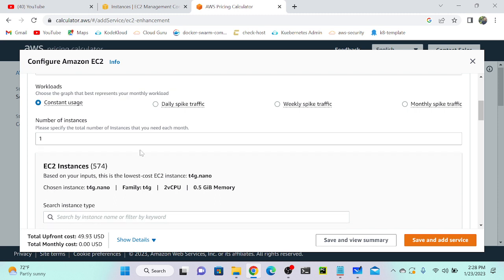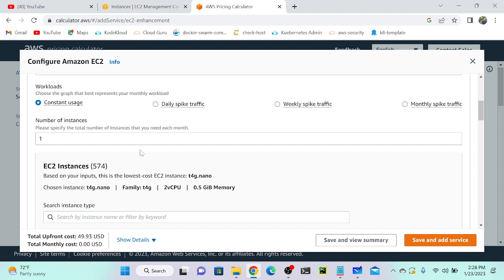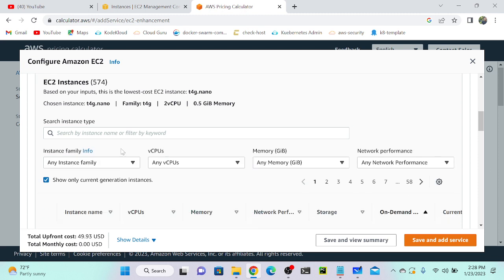Come down, we have to select instance type. You know that based on instance type we have to pay. For example, if you're selecting T series, we have T2 micro, T2 nano, or T3 micro, T3 xlarge. Depending upon the size, memory, and CPU will vary, so you have to pay for that.